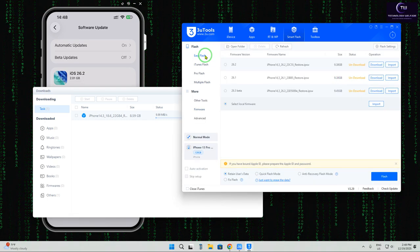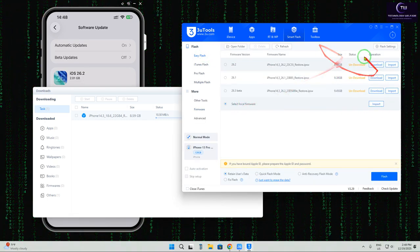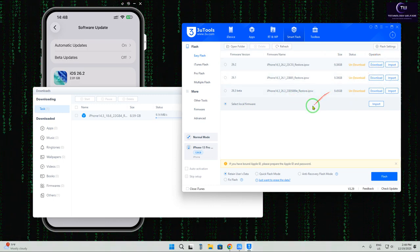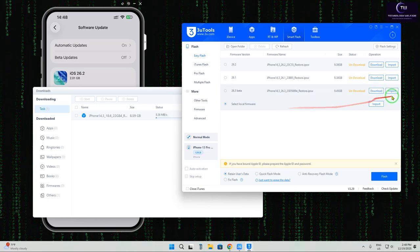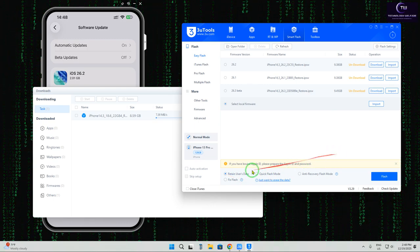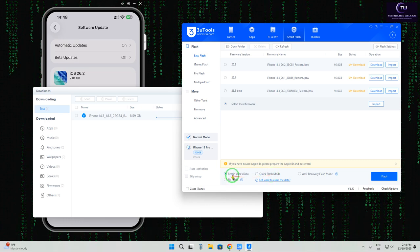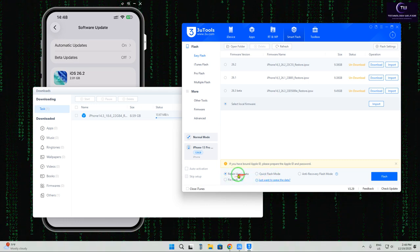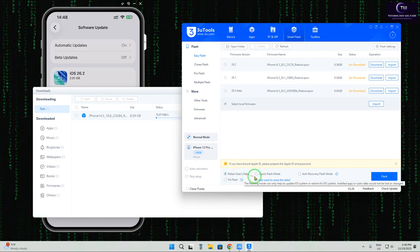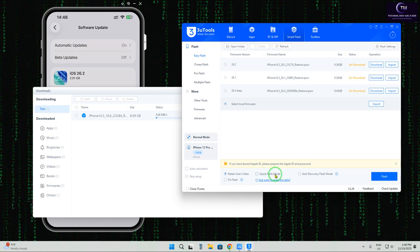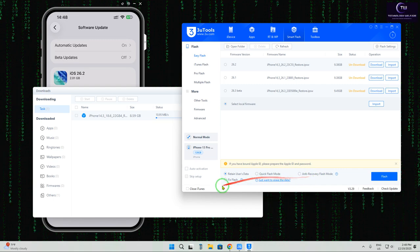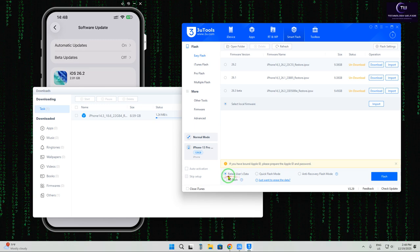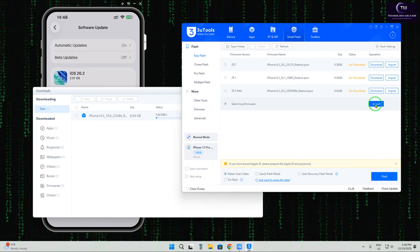And then we will click on Easy Flash and there is an option if you have downloaded this firmware from any other official website, you can import. So we can import or we can download. But further, if you want to downgrade to unsigned versions without losing any data, then go with Retain User Data. If you would like to lose your data then we will come with Quick Flash Mode or Anti Recovery Mode where there will be no recovery chances to have the data.